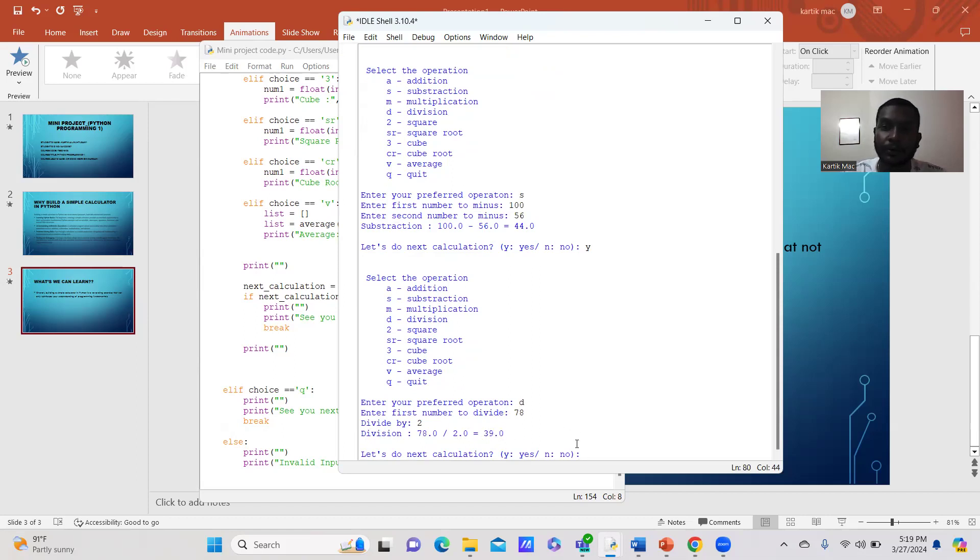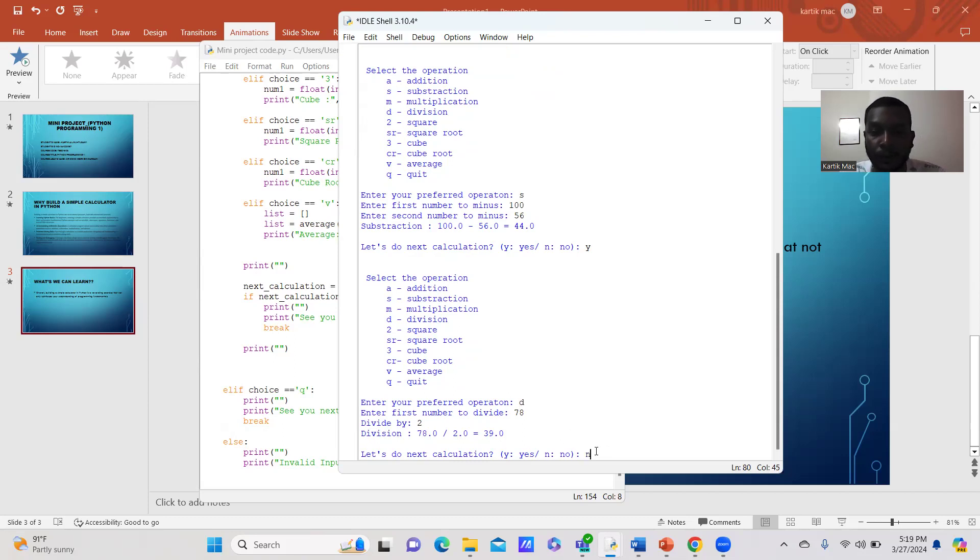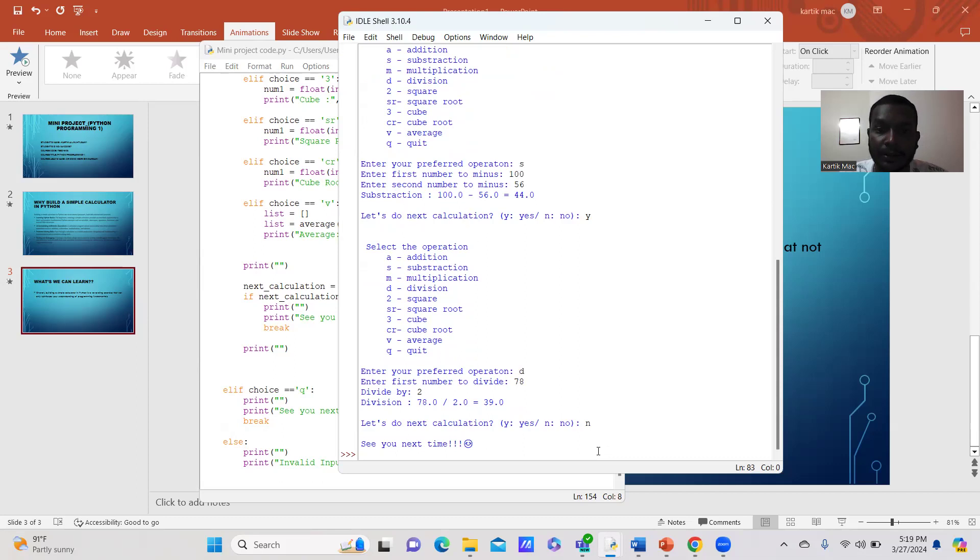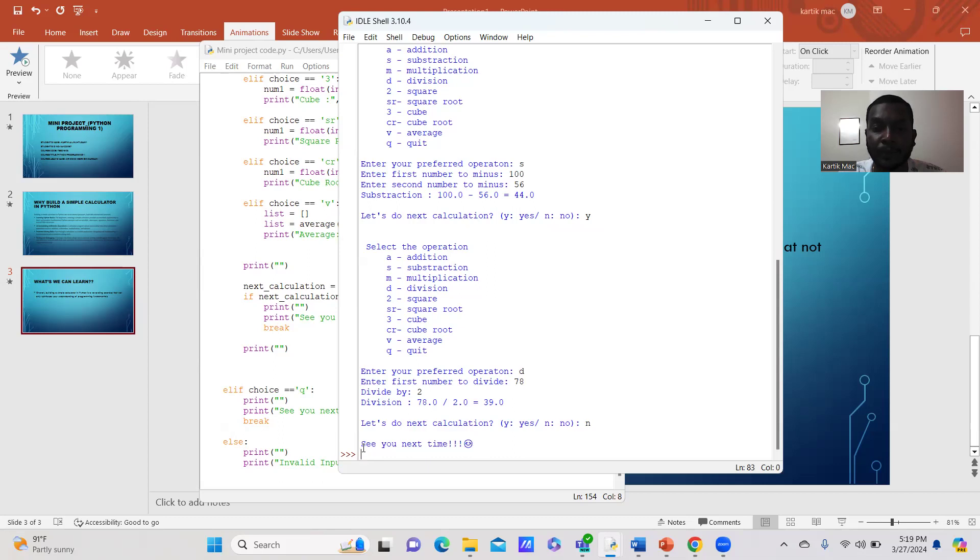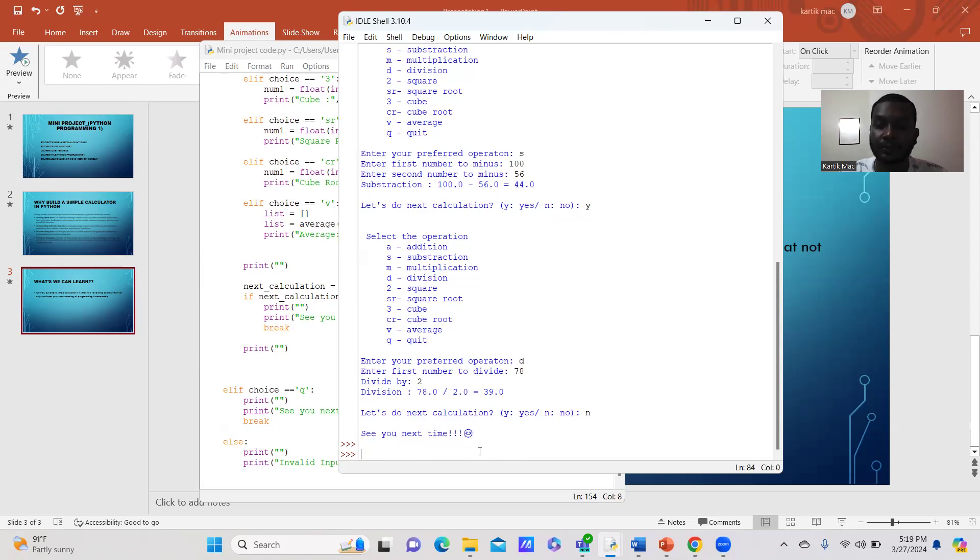If you want to exit this program, you just click no and press enter. It will show 'See you next time' and the program ends.